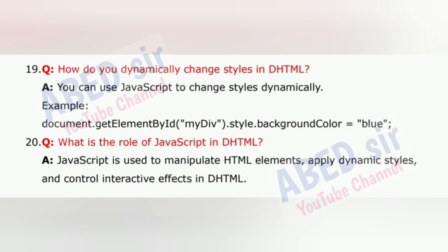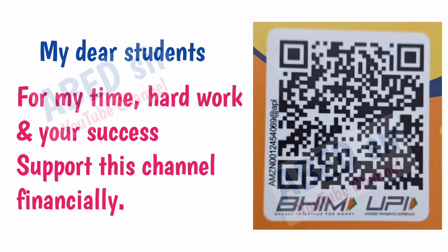Question 20: What is the role of JavaScript in DHTML? JavaScript is used to manipulate HTML elements, apply dynamic styles and control interactive effects in DHTML.